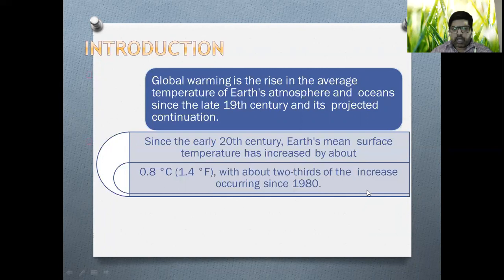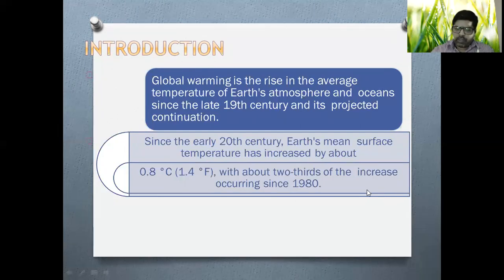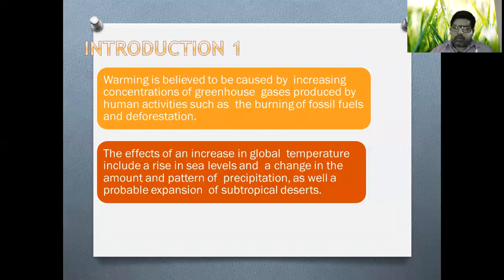Since the end of the 19th century or early 20th century, earth's mean surface temperature has increased about 0.8 degrees Celsius or 1.4 degrees Fahrenheit, with about two-thirds of the increase occurring since the 1980s. Global warming is believed to be caused by increasing concentration of greenhouse gases produced by human activities such as the burning of fossil fuels and deforestation.